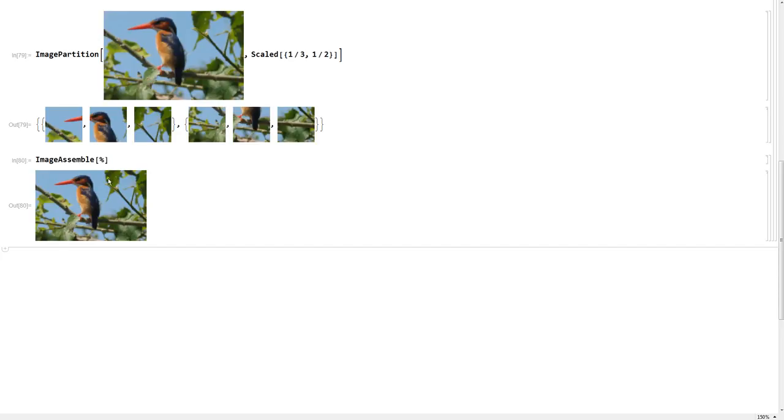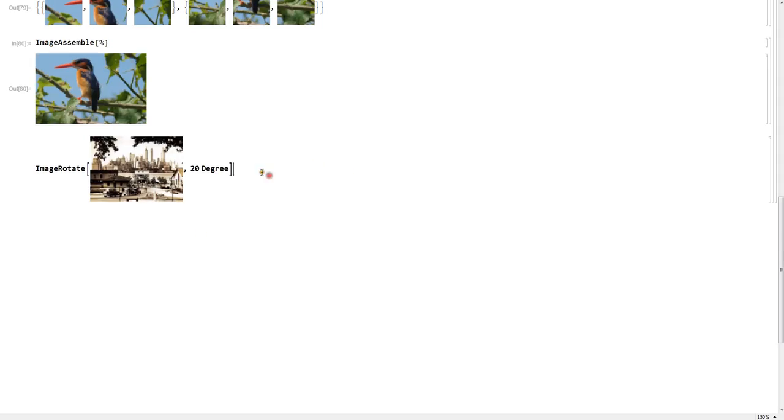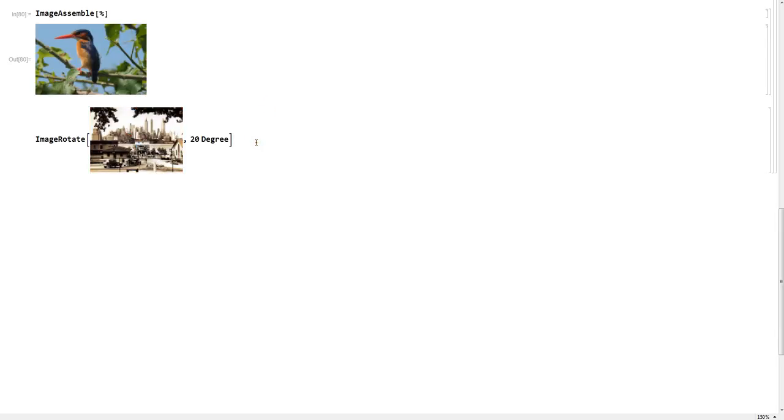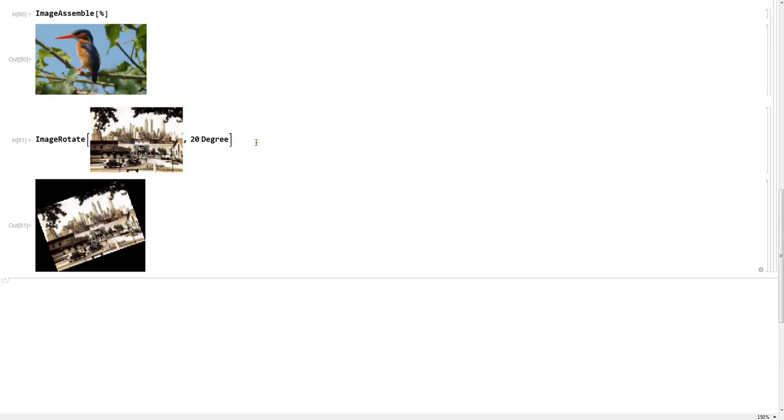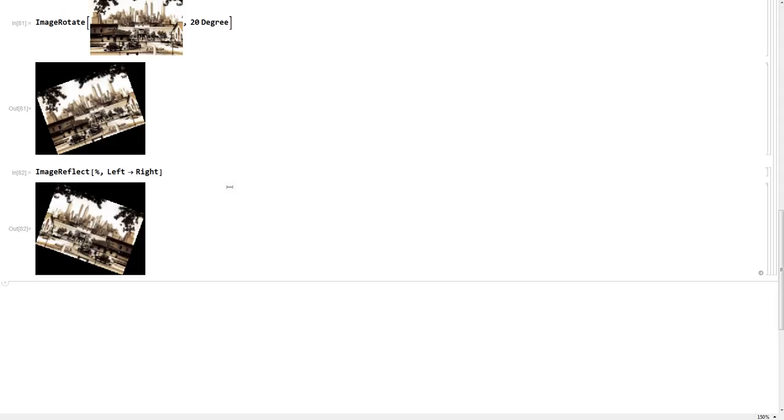Some other basic things you can do — you can rotate the image however you want. This one's going to rotate it 20 degrees. And we can also reflect the image, as you can do in any photo editor, but Mathematica does it too. All this basic image editing and manipulation can be done with everything else — Photoshop and all other image and photo editors.